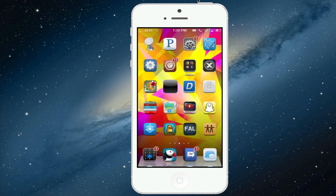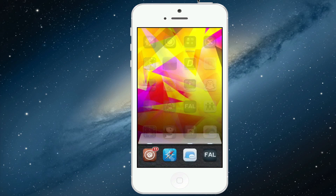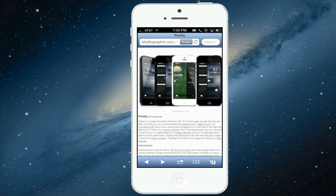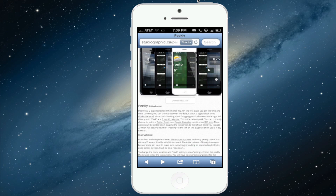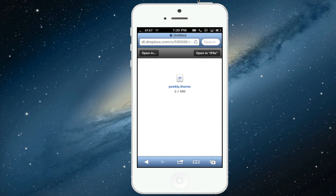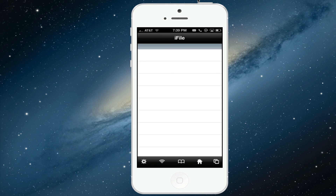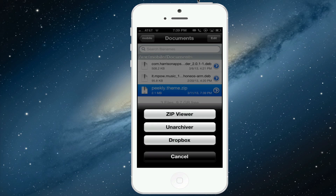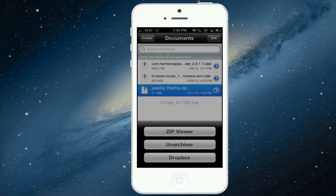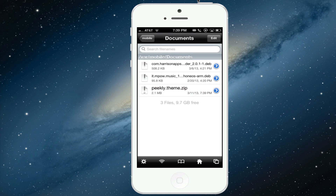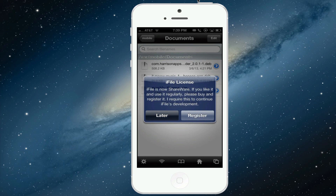The next step is going to be opening up Safari and going to this link which will be in the description. You're going to want to click on download and then you'll be led to a Dropbox which, once the Dropbox loads, you can see right here — now you're going to hit open in iFile which will appear if you have iFile installed. Now what you're going to want to do is just hit cancel, and then on this screen right here you're going to want to hit later.